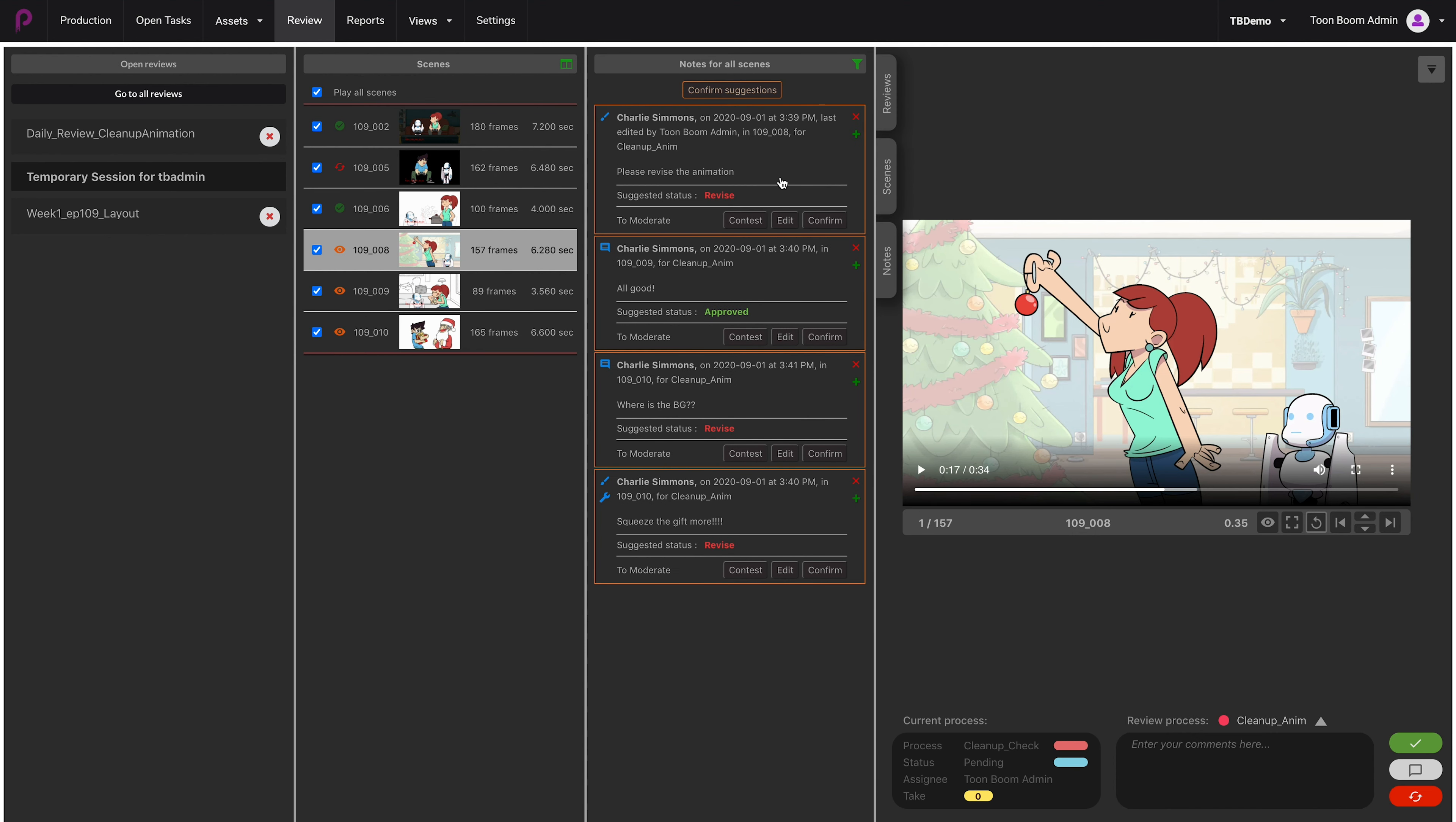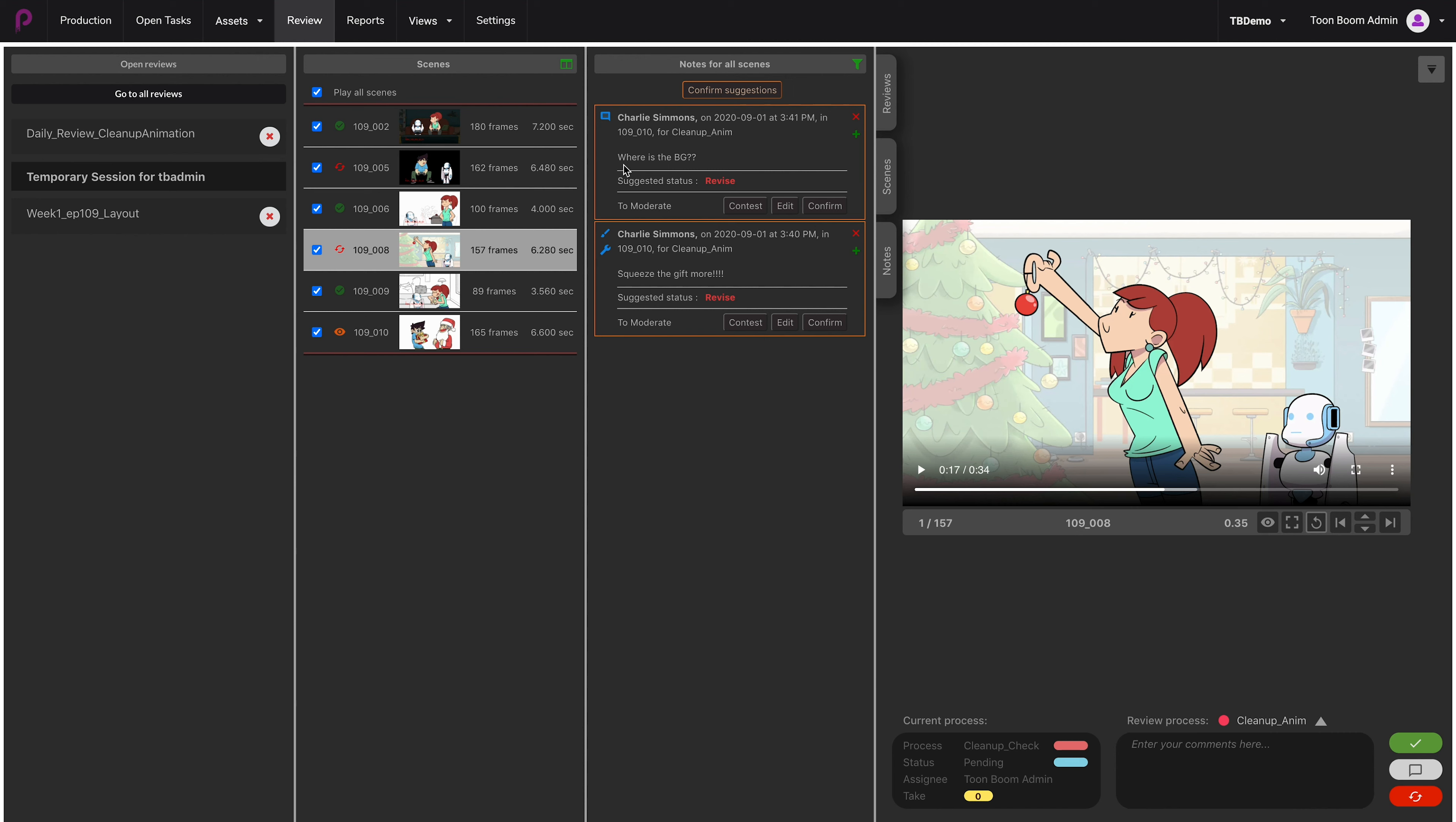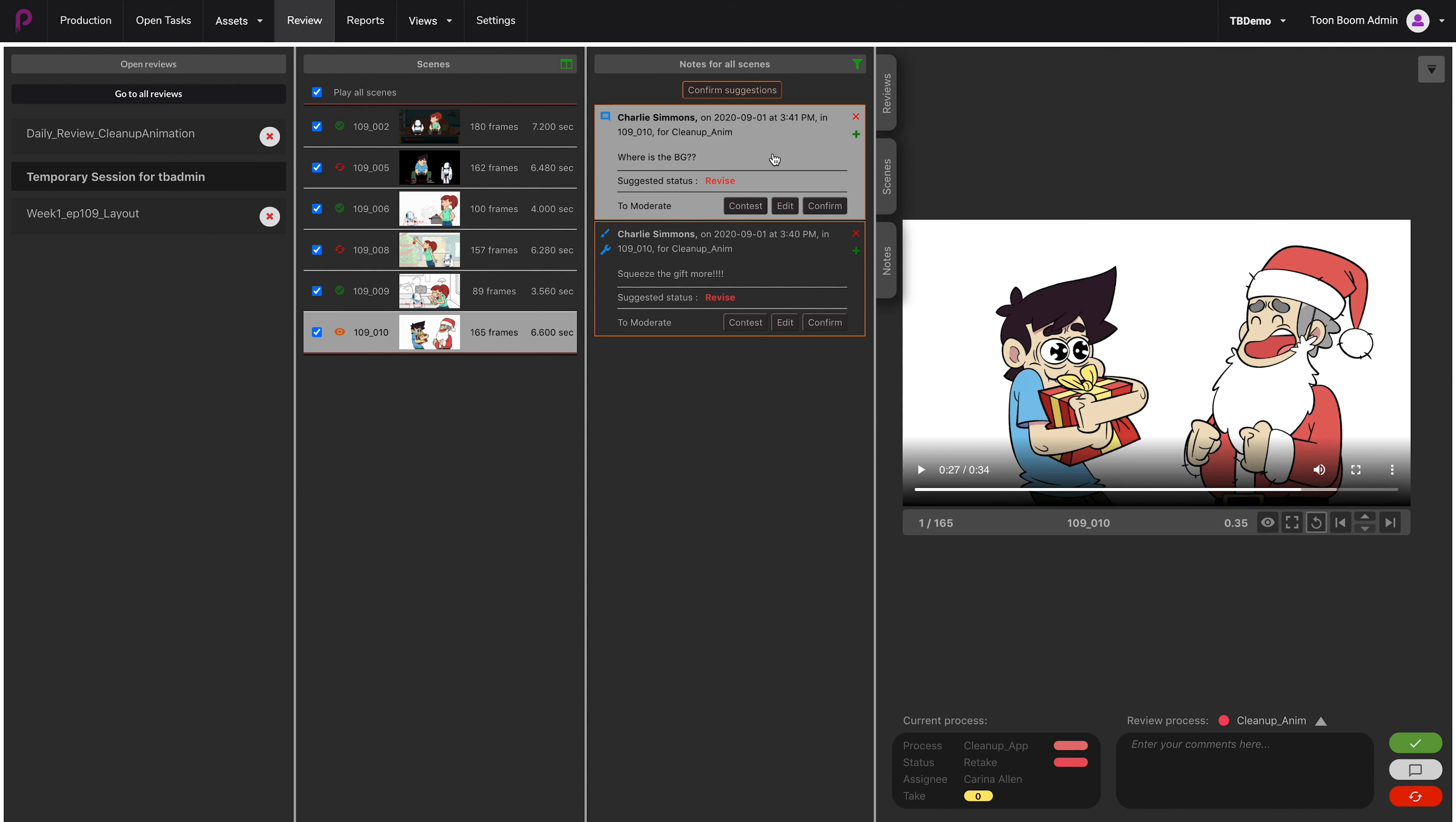Here you go. Now I also need to confirm this one one more time. This one is approved and I think I would like to confirm this one as well.